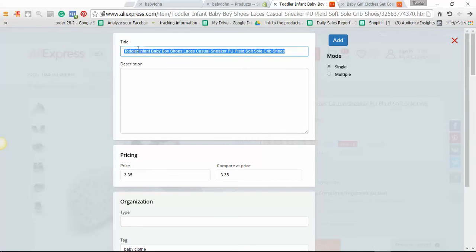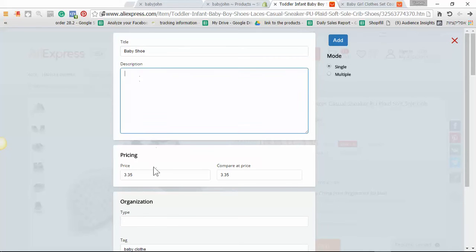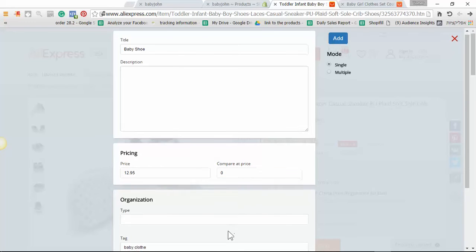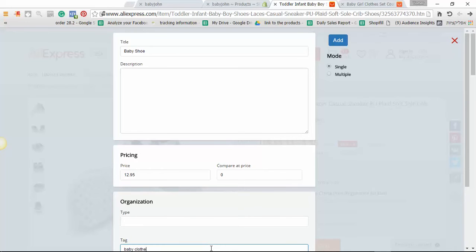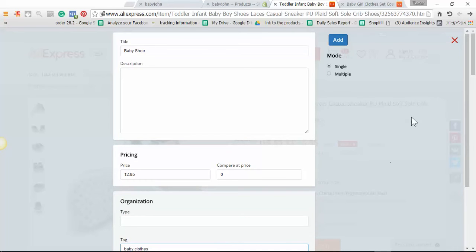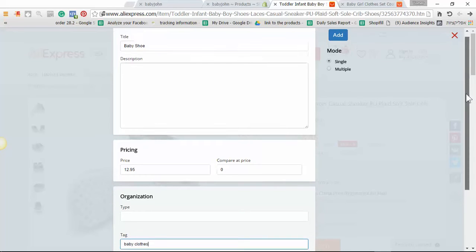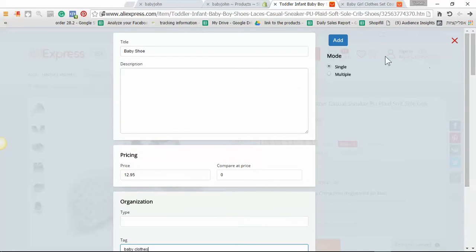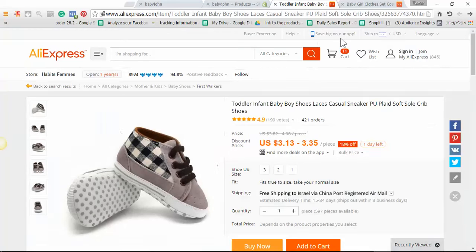I will get this window. All I need to do is add the title, add the description, add the pricing. If you want you can add the compare price, take the product and that's it. Click Add.